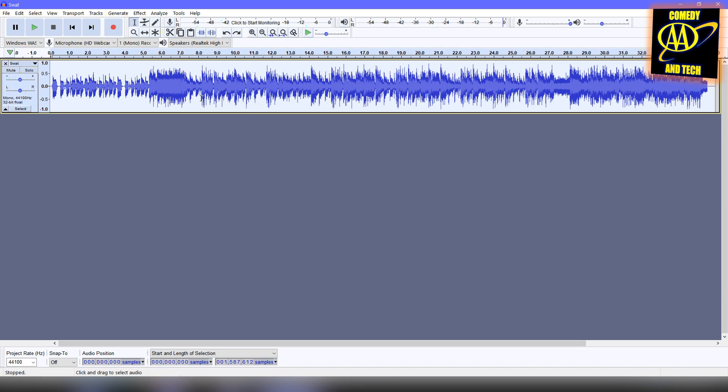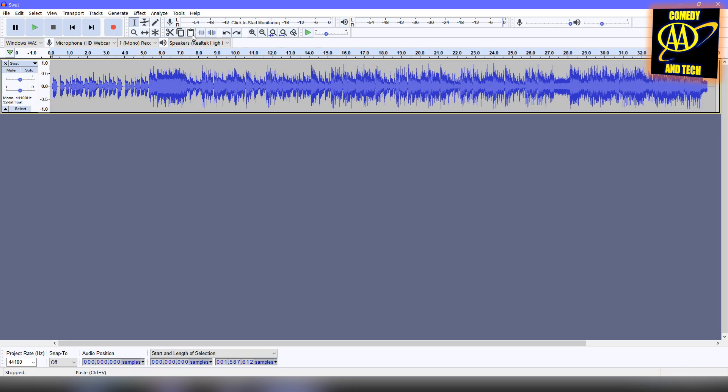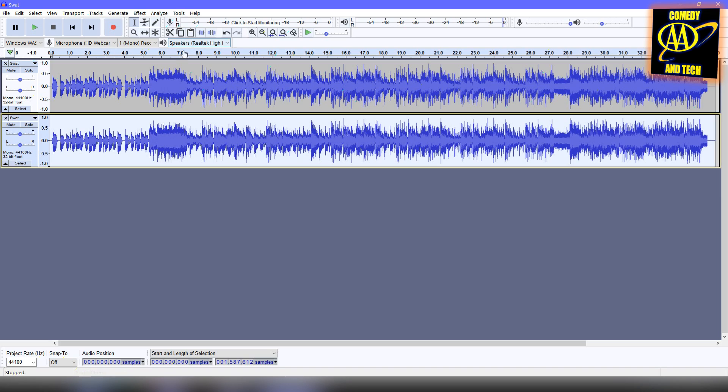So the first thing you want to do is duplicate the mono audio track by copying and pasting it. Now all further edits will be applied to the second track.